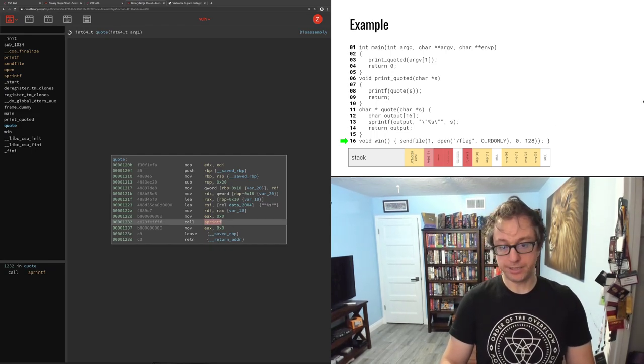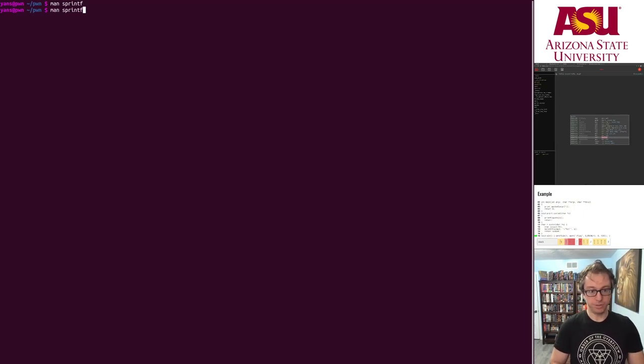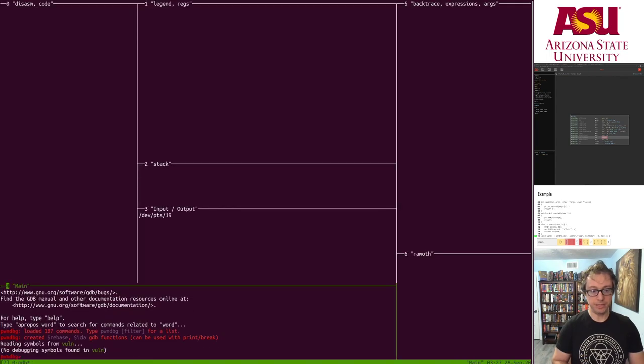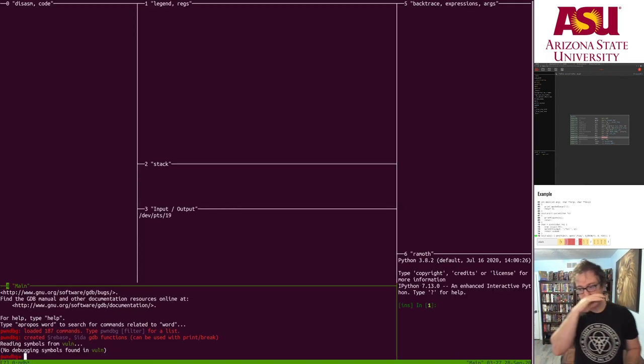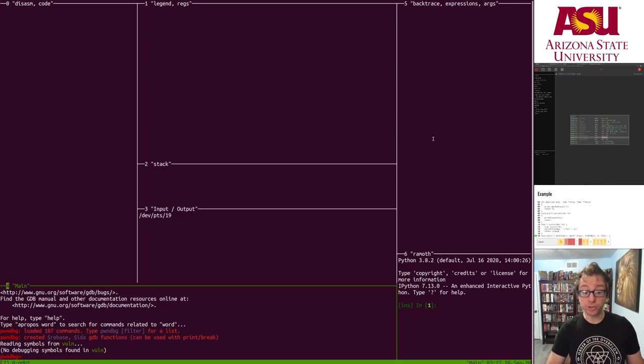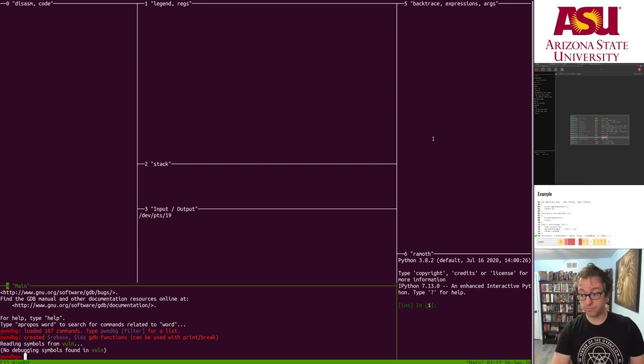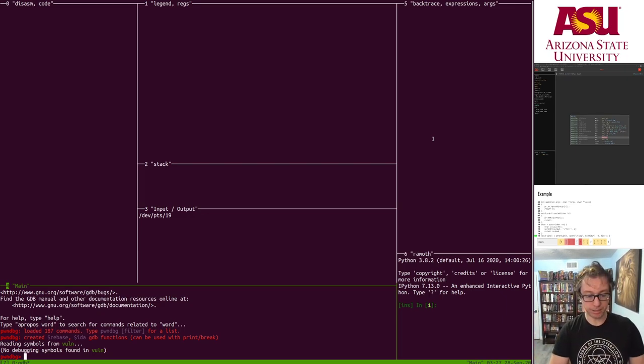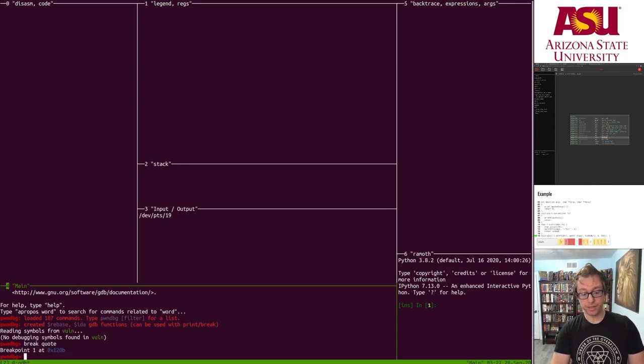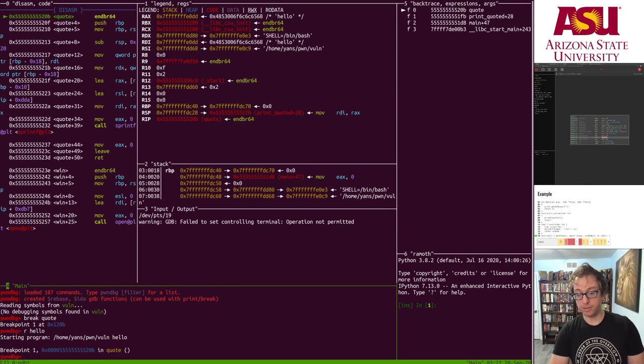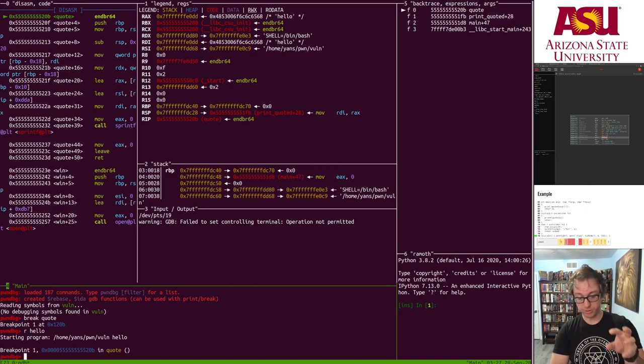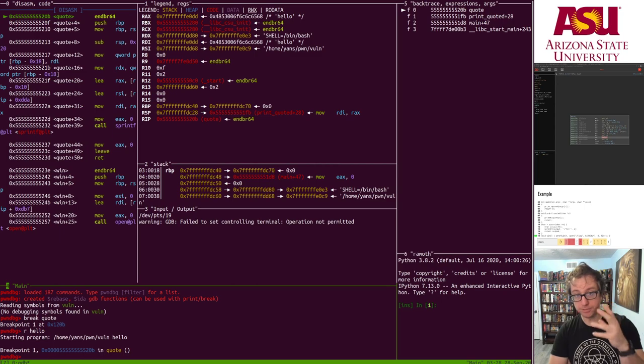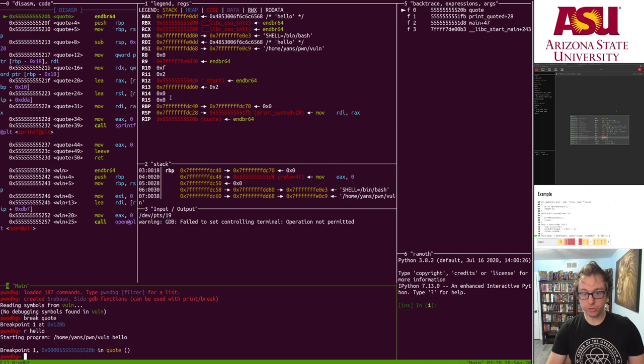Let's jump to the terminal and we will gdb on this. This is gdb with split mind and stuff - you can set it up or use the Pwn College infrastructure which has this available to you preset up. Let's break at the quote function and then run with a normal input.